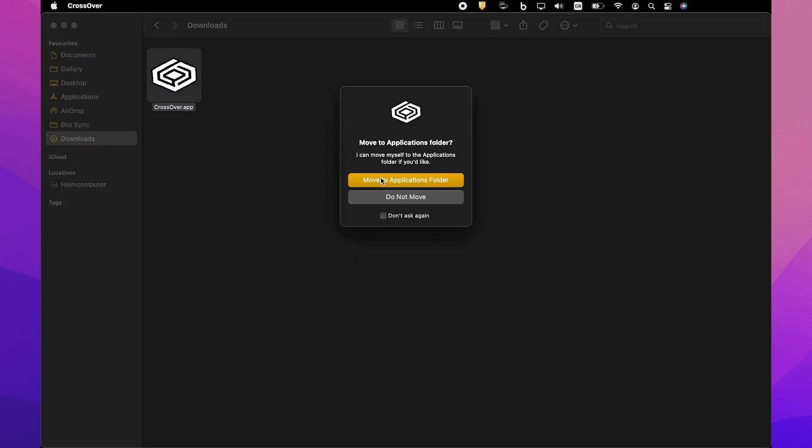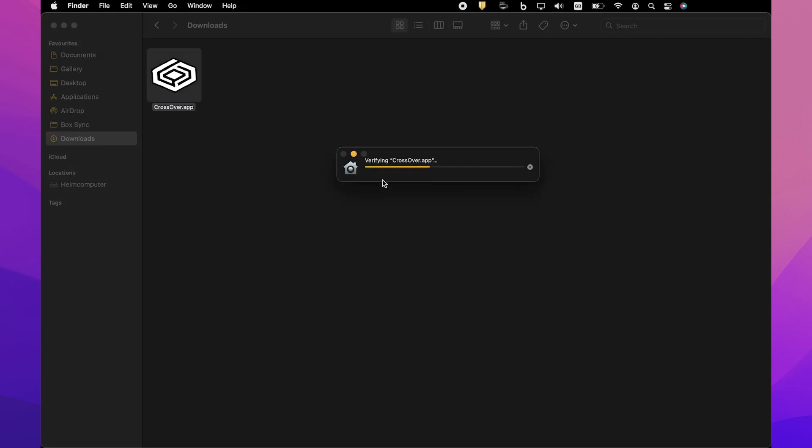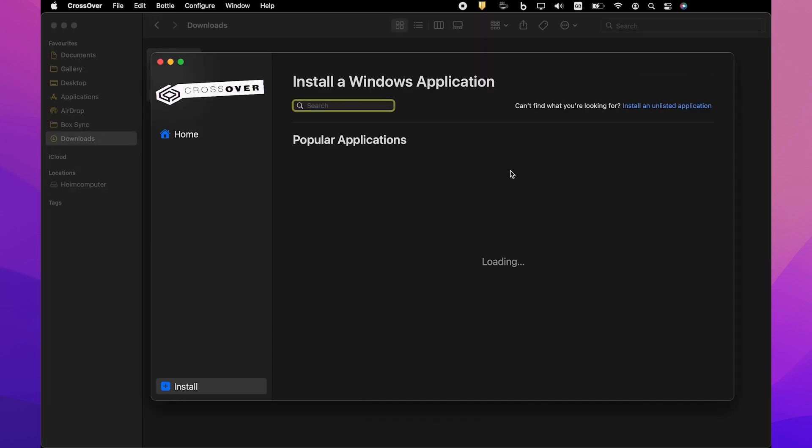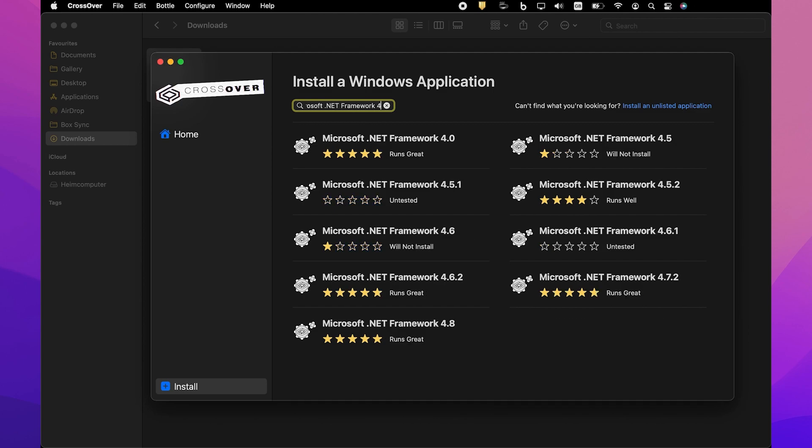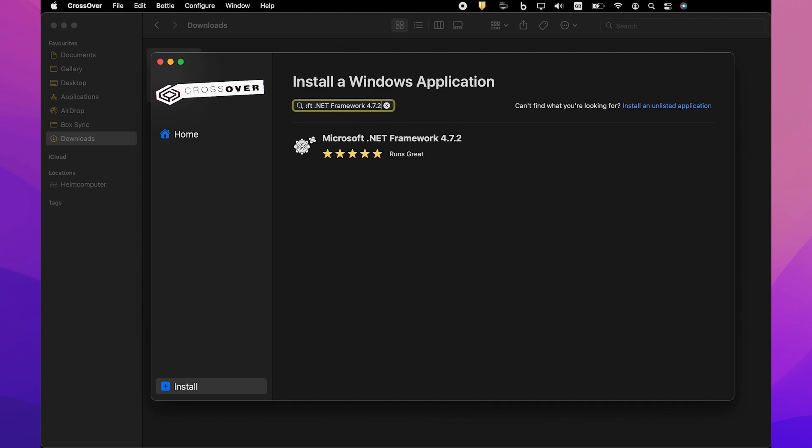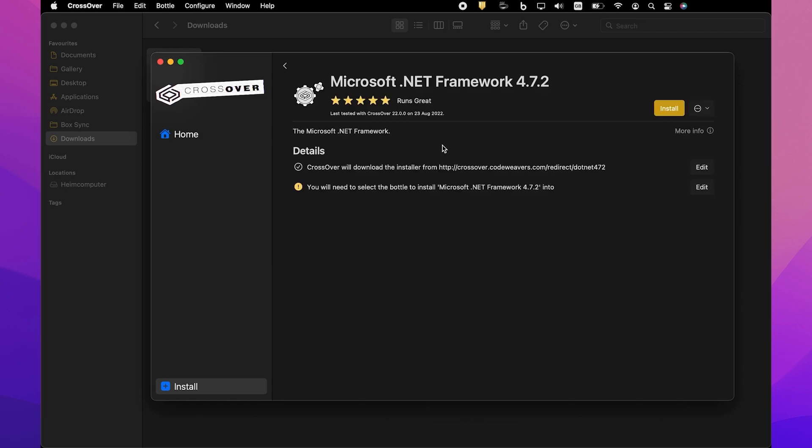Once it's done, you can proceed with installing the main prerequisite component required for the studio to run properly, .NET Framework 4.7.2. To do that, open Crossover. On the Install a Windows application page, start typing Microsoft .NET Framework 4.7.2 in the search box. Next, click it in the results. Then on its dedicated page, click Install.